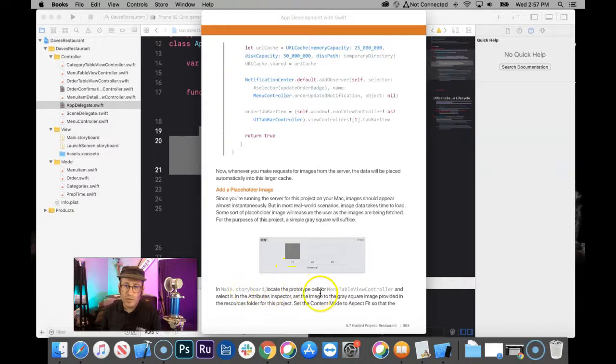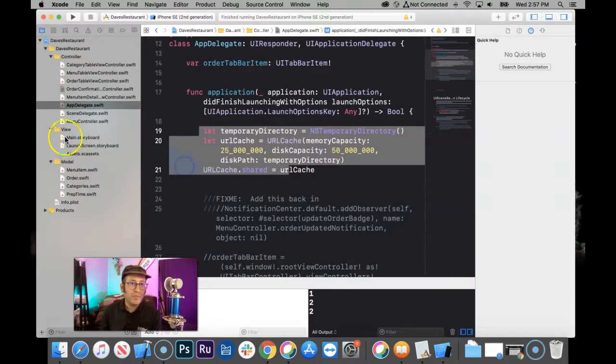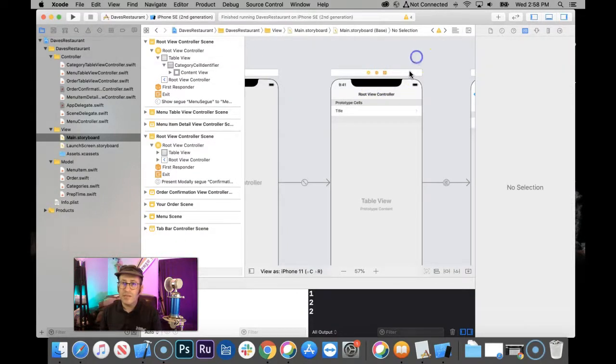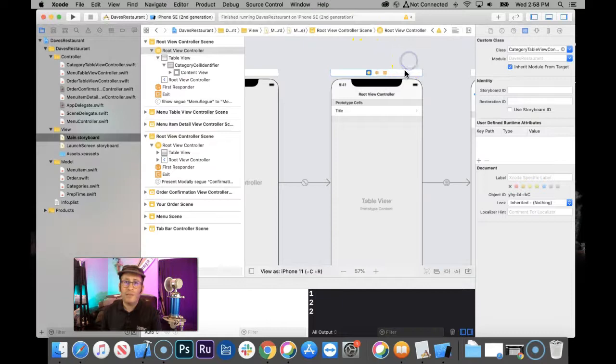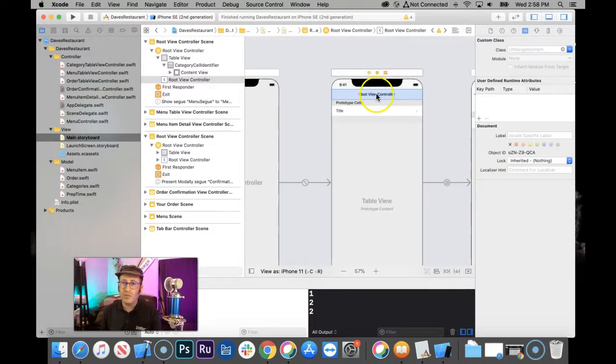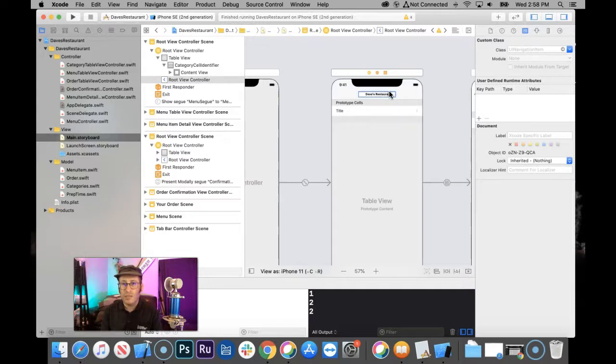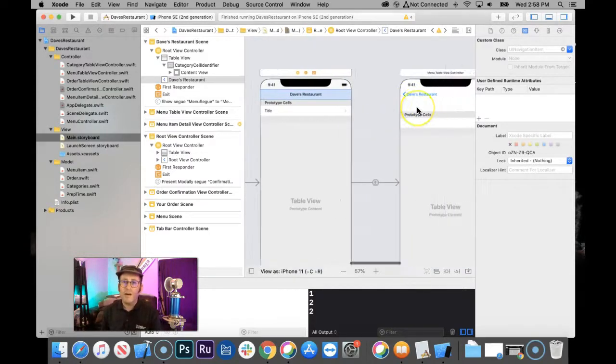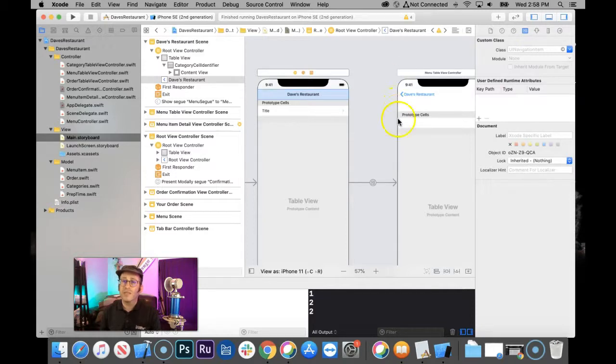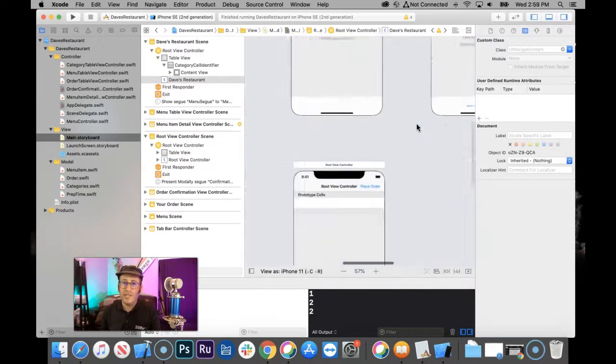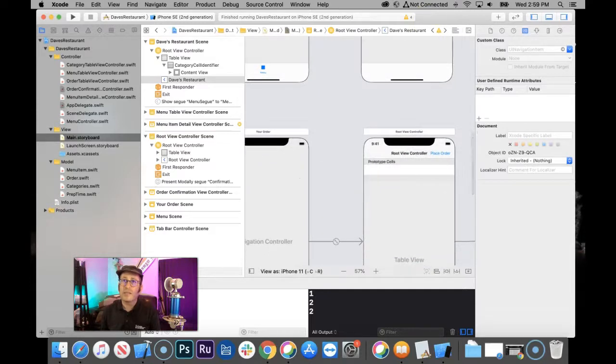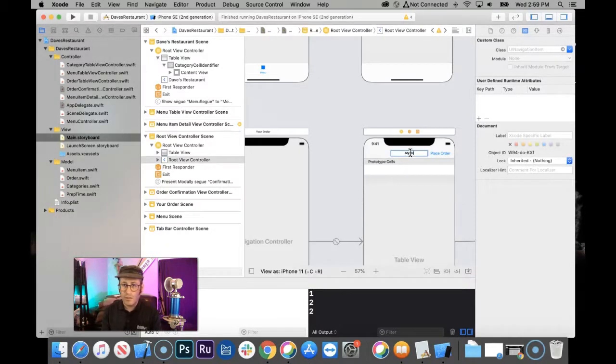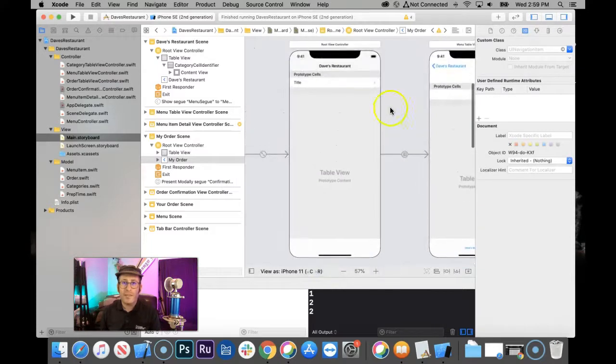So we're going to go in the storyboard and look for menu table view controller. I'll put this up here so I can show you. Storyboard. Prototype cell for menu. Let's see. Is this the menu one? By the way, now is as good a time as any. So let's get rid of this root where it says root view controller. Let's change that, shall we? By the way, this is going to be Dave's restaurant. You can name it whatever you want. Then this next one is fine. Down here, instead of root view controller, let's call this one my order. There. That was bugging me. Okay. Now I fixed that.